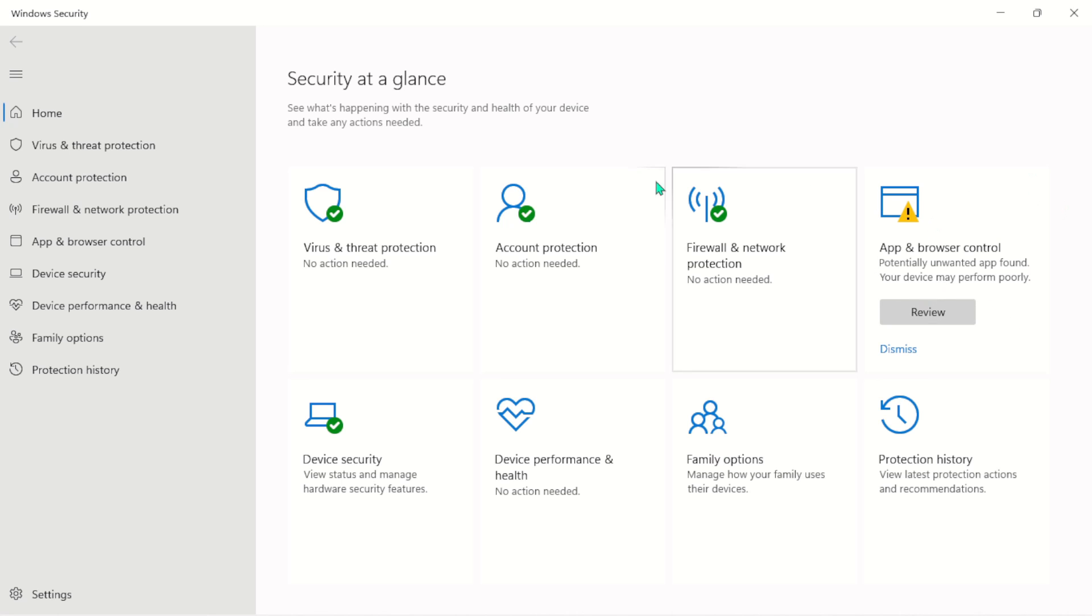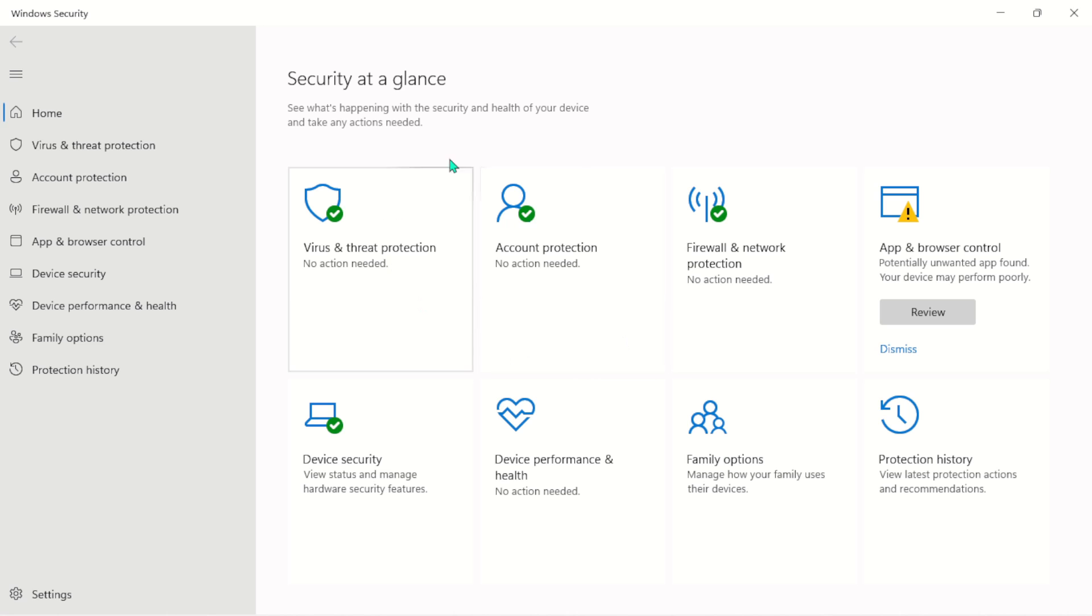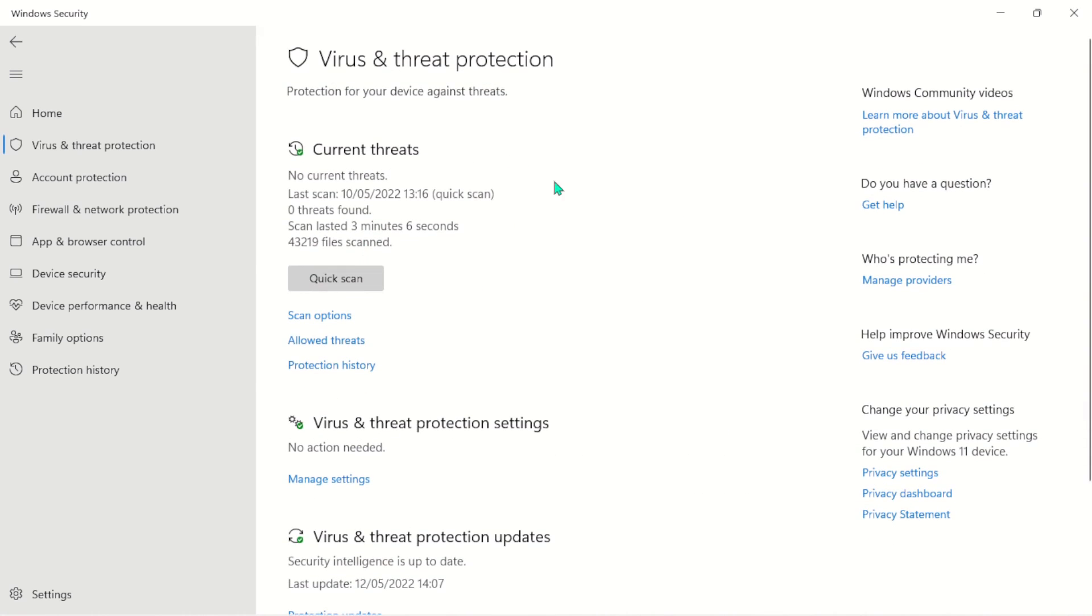What this really means is when you install software that's not really supported by Microsoft, you might get this kind of warning. But the big deal here is Virus and Threat Protection. So let's go ahead and open this.